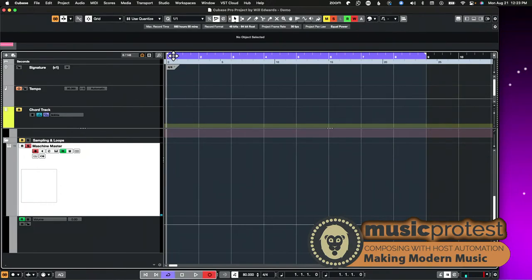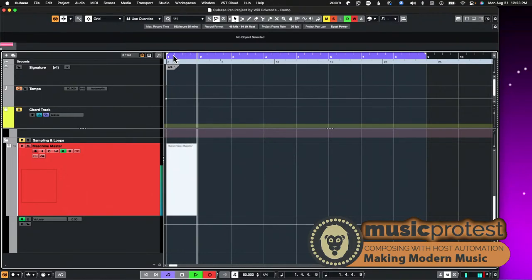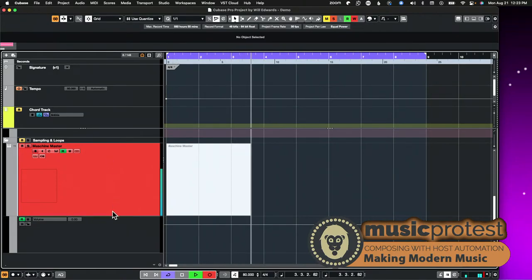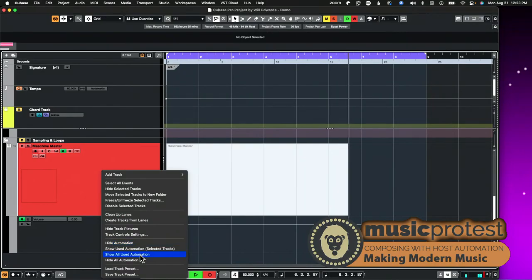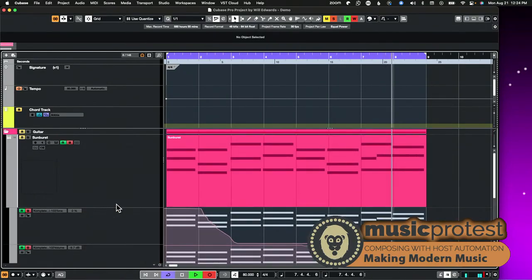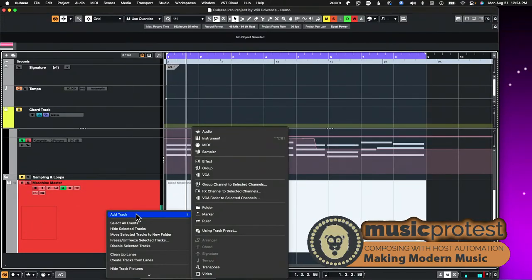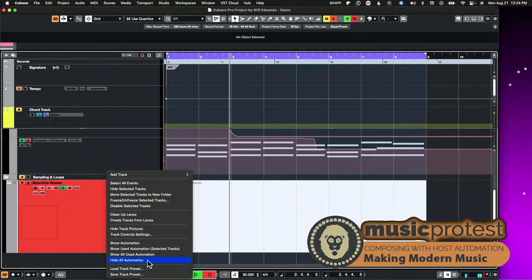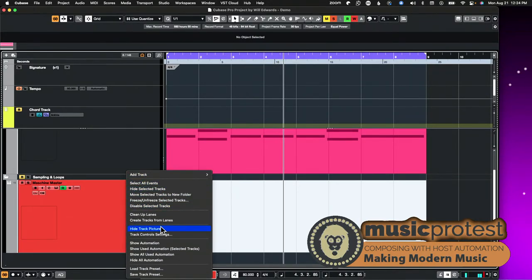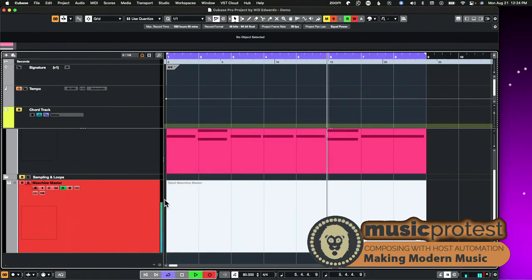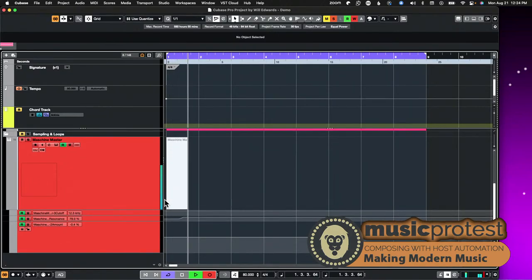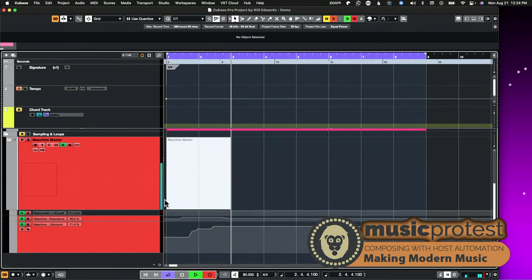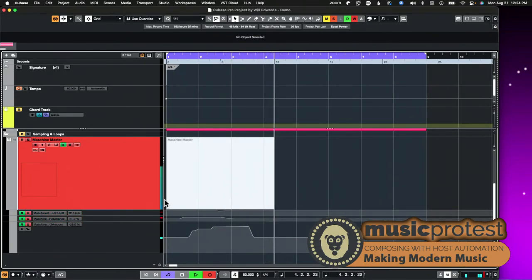So now I go ahead and hit Record inside Cubase. I make some modifications to those values using my knobs — making changes to cutoff and resonance — and I need to make sure automation write is on. Let me hit record again and change those values, and now we can see the automation being written as I move those controls.